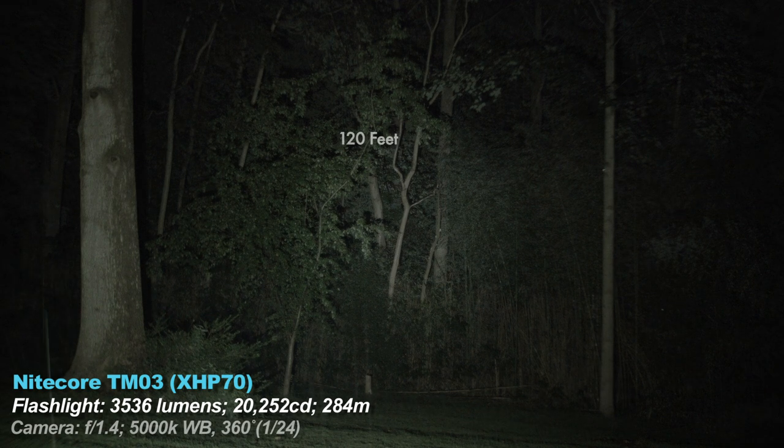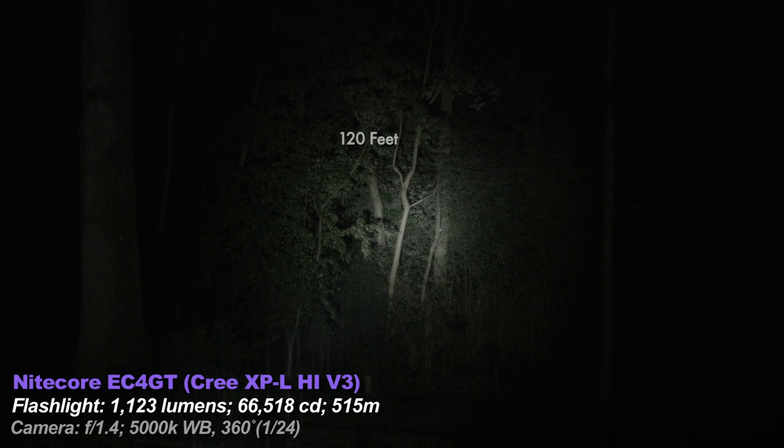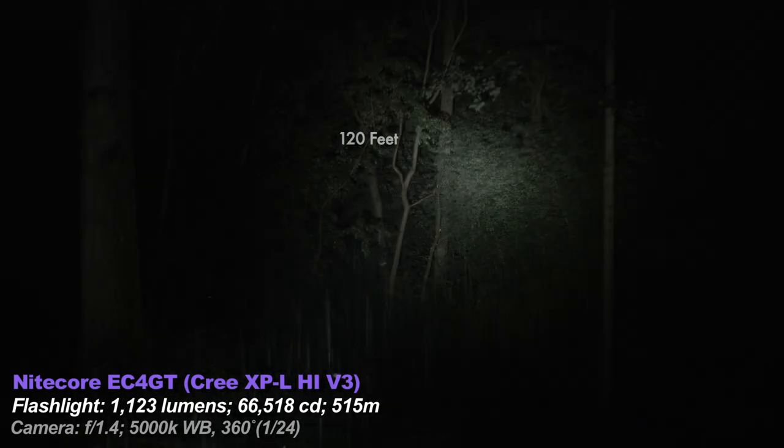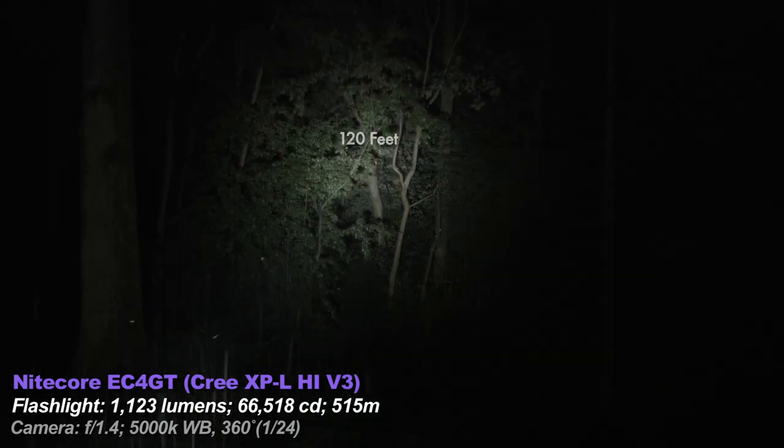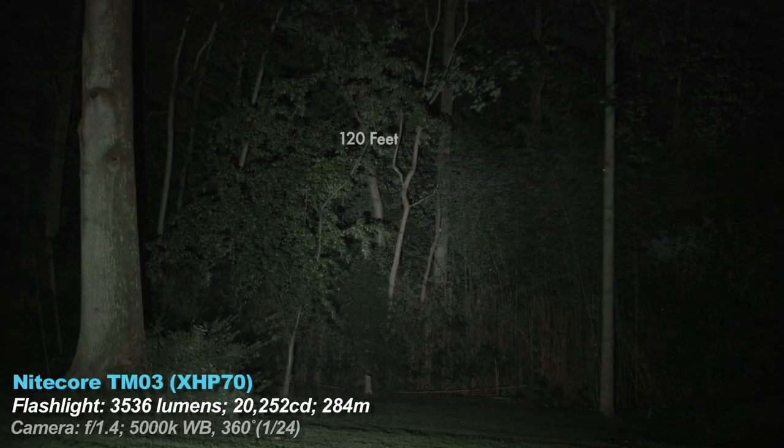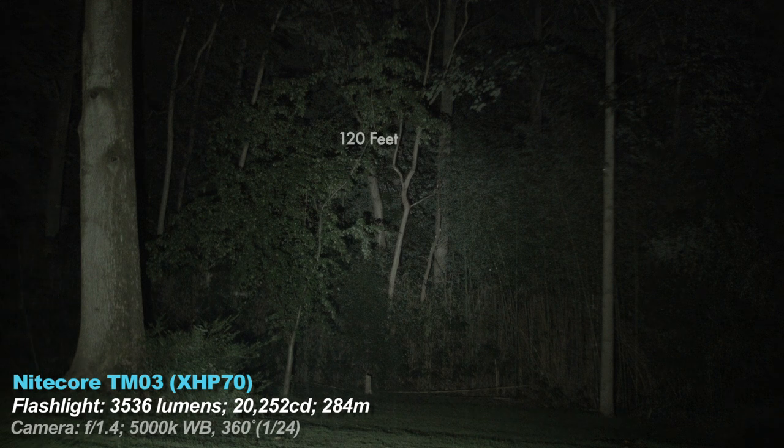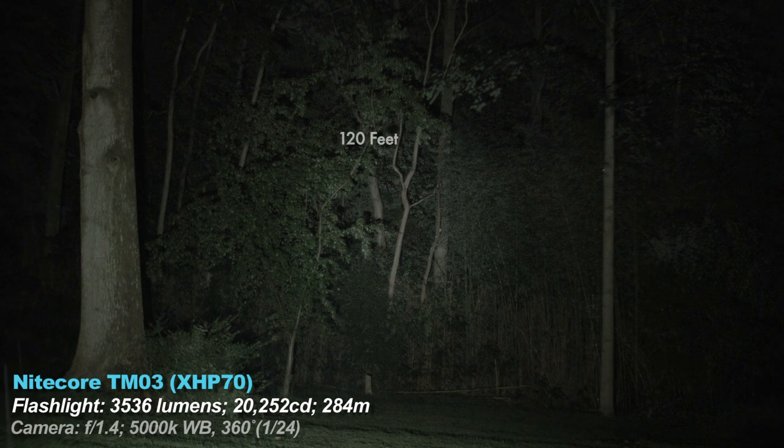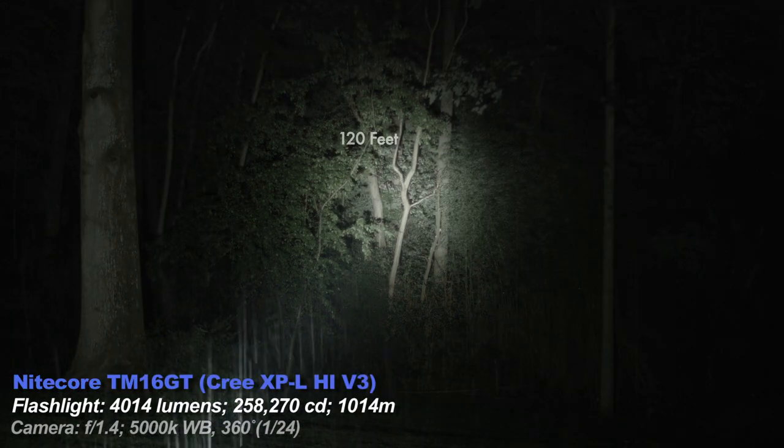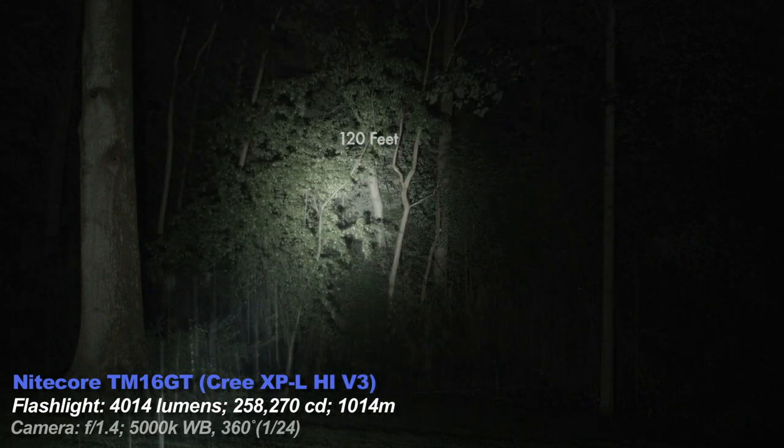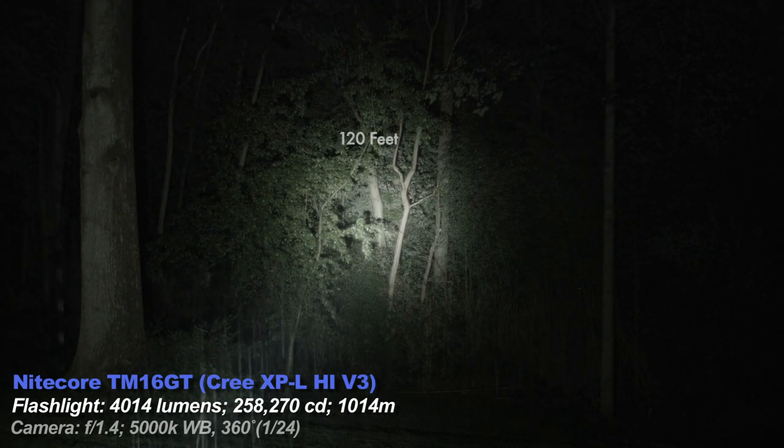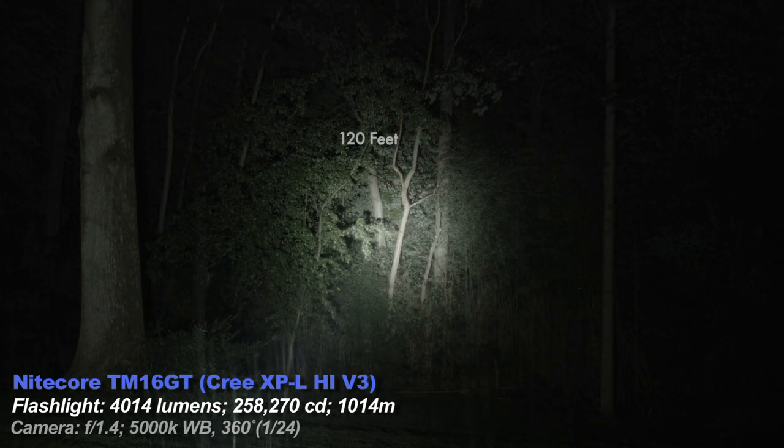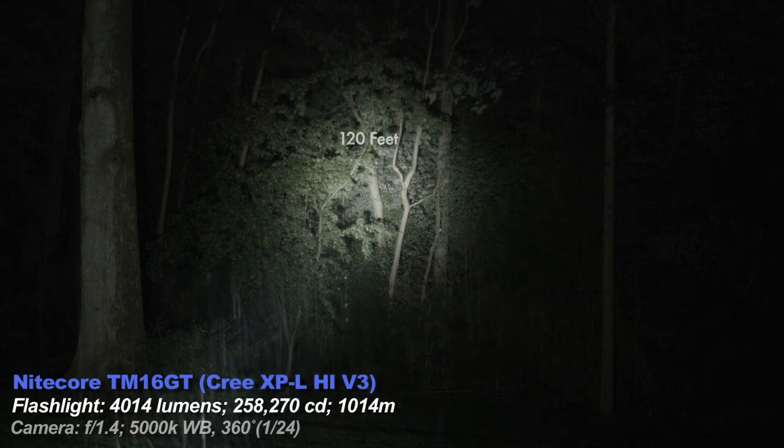Now back to the TM03, much brighter. Now the EC4 GT, much throwier but not as much lumens, and there's not a lot of spill either when compared to the TM03. It's about the same size though. The TM03 is much brighter as you can see before moving onto the other tiny monster in the group, the TM16 GT, which is much brighter than all the other lights here and it's throwier. This light uses 4 emitters and is freaking huge.